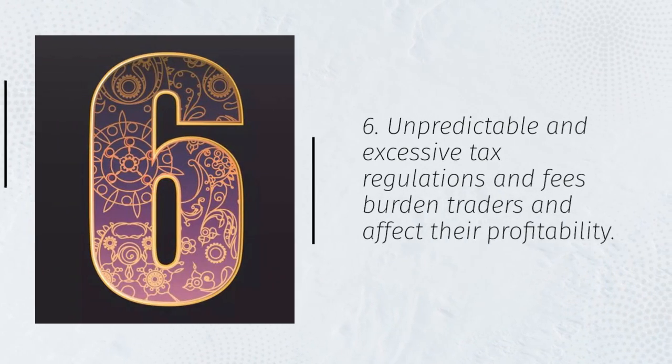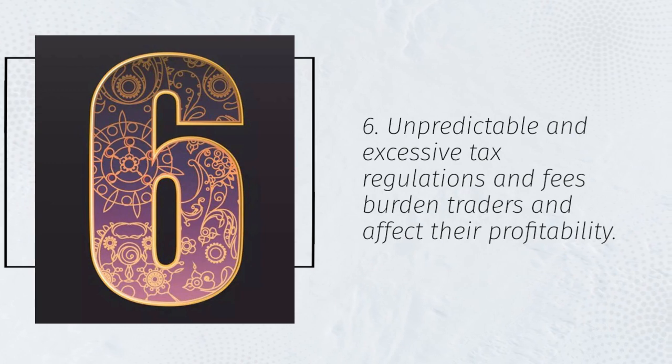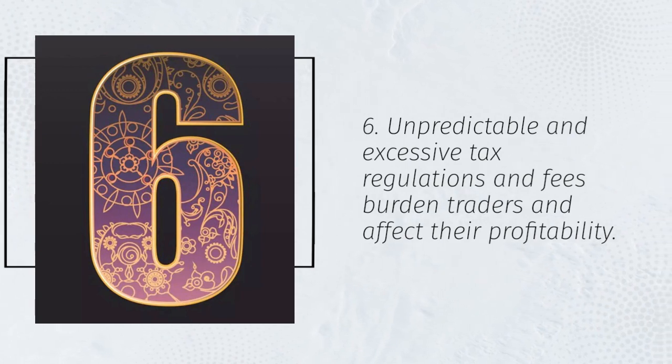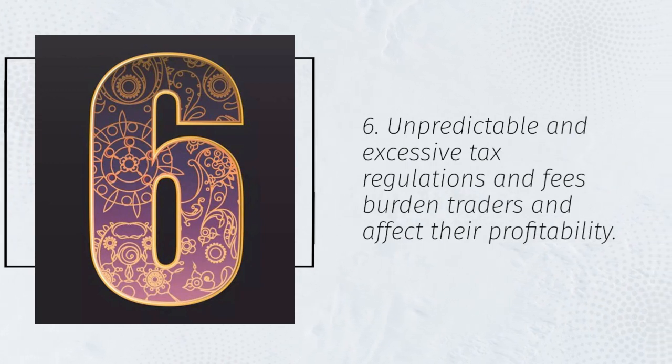6. Unpredictable and excessive tax regulations and fees burden traders and affect their profitability.